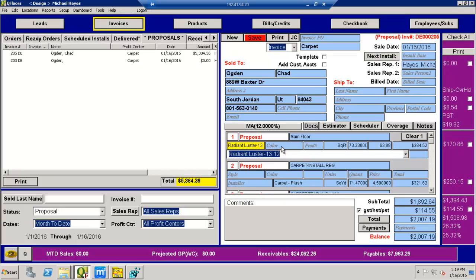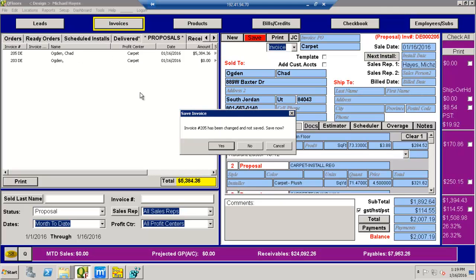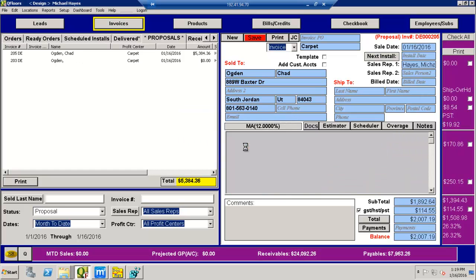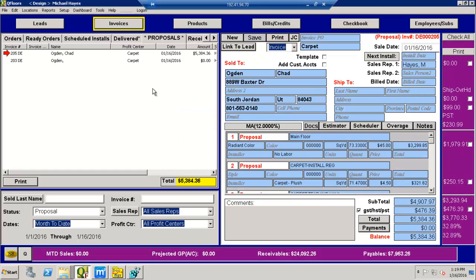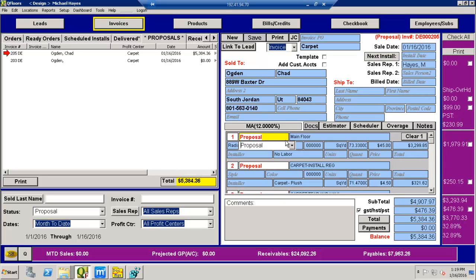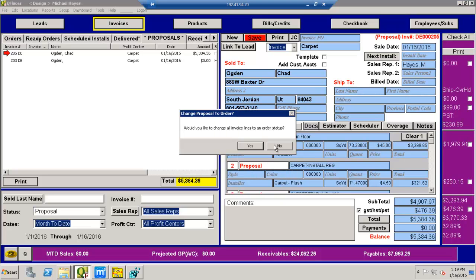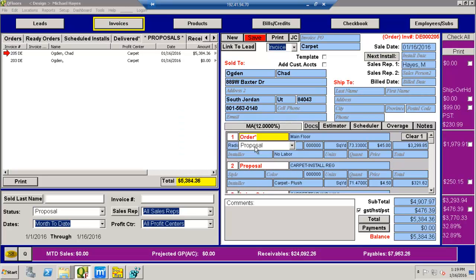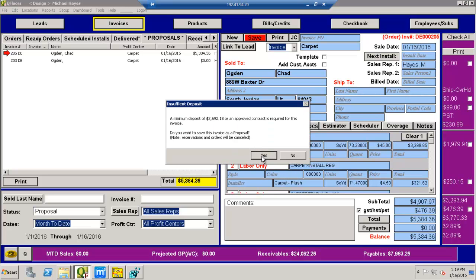If you don't want it to do that, if you don't want it to change the numbers while you're changing the product style and color and that kind of thing, what you've got to do is you need to change this over to an order, which kind of locks everything in. And it's going to ask me for a minimum deposit if I do that.